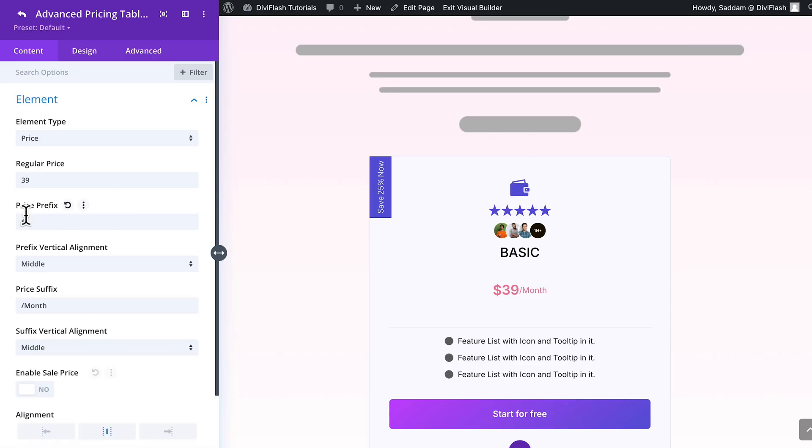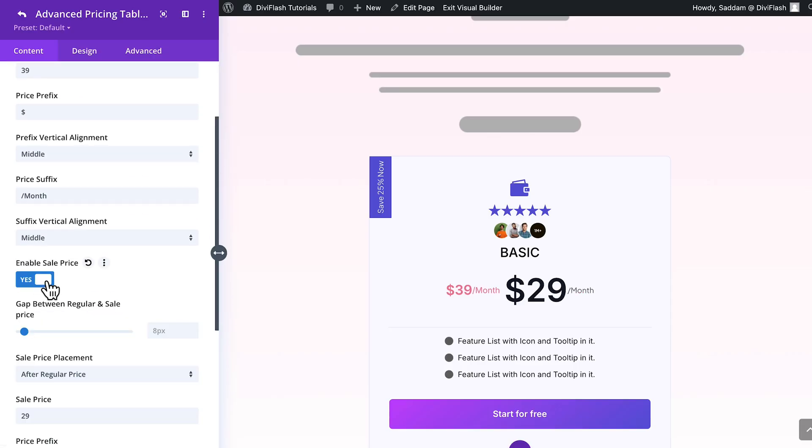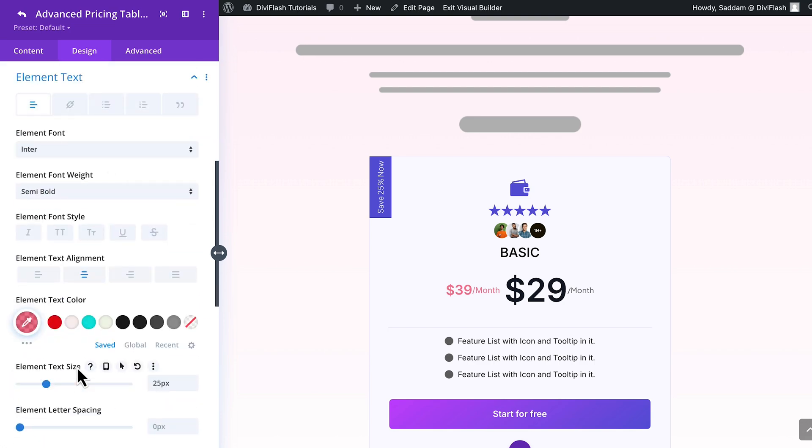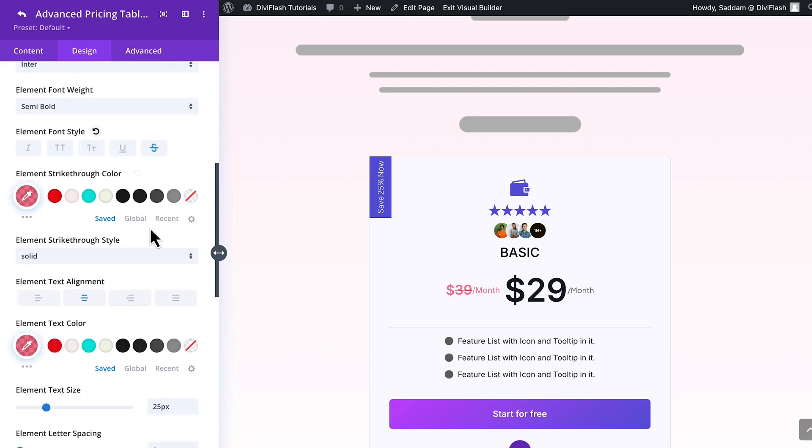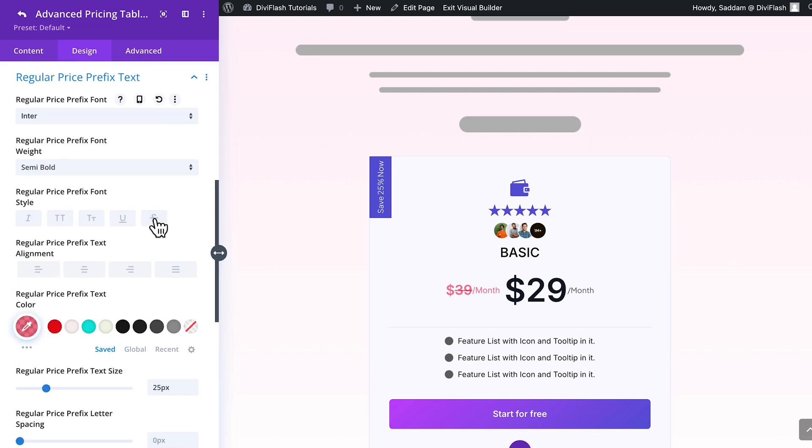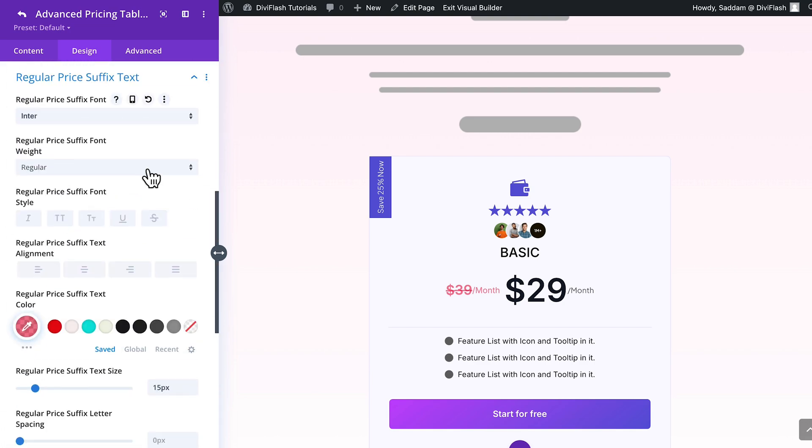The price element lets you seamlessly add a sale price with a regular price, complete with full design control to keep everything looking polished and professional.